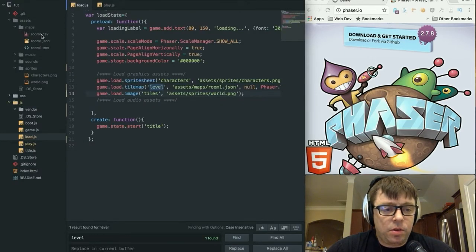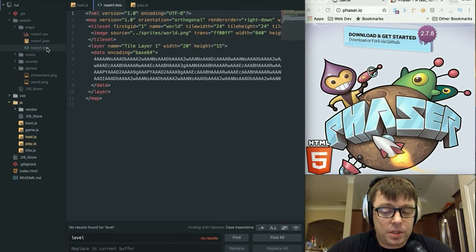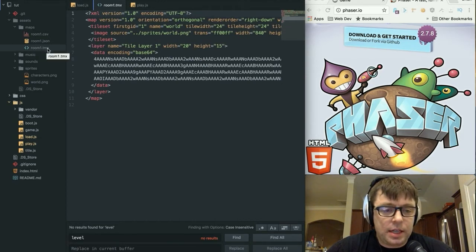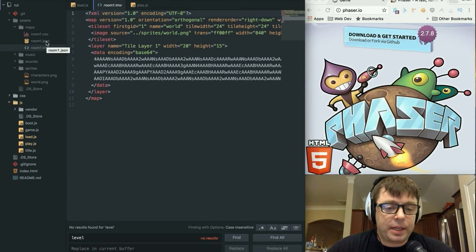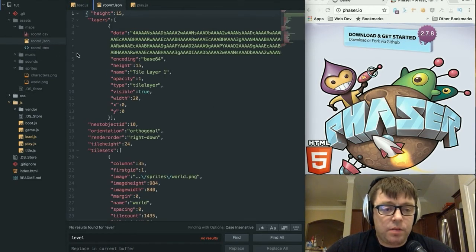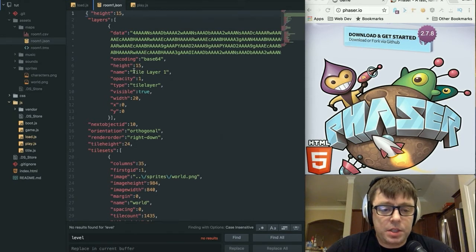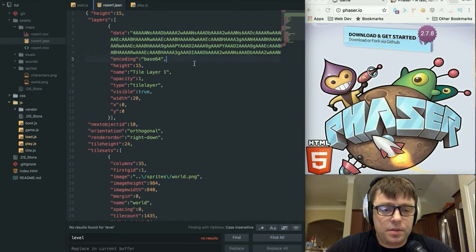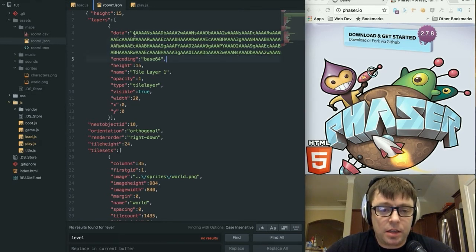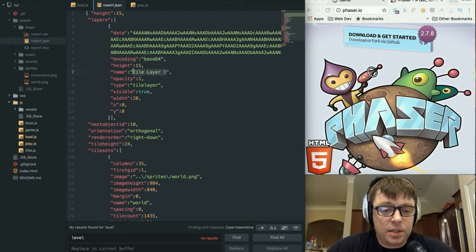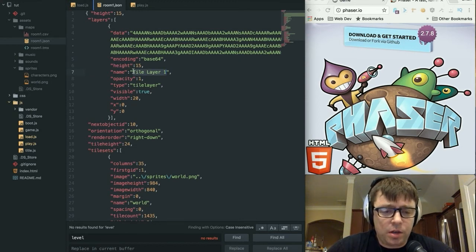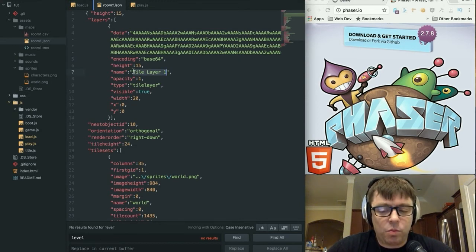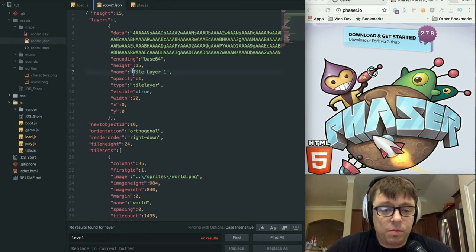So here in our maps folder, I've exported this out in a couple of different formats. TMX, which is the default format for Tiled, which is not really going to be relevant for our game, but is relevant if we want to go back in there and edit our tile map later on. You can see what the name of the layer is, and you can have multiple layers within a tile map. This way you can have one layer which is the background, one layer which is the foreground, et cetera. But we just have one layer and it's called tile layer one.